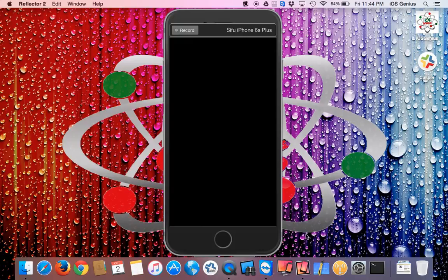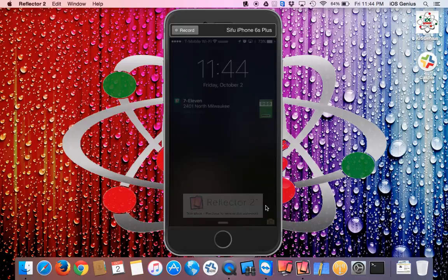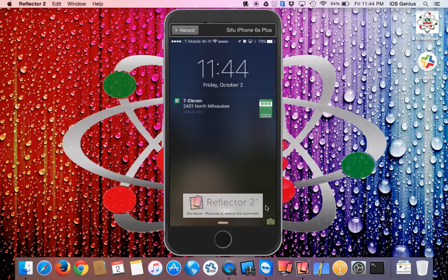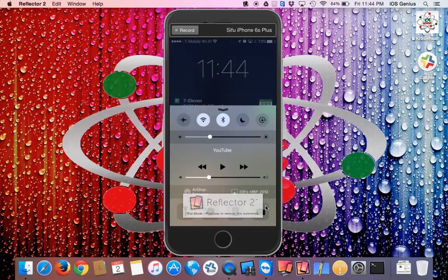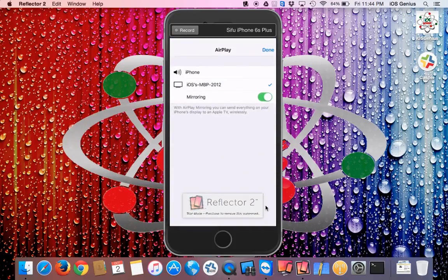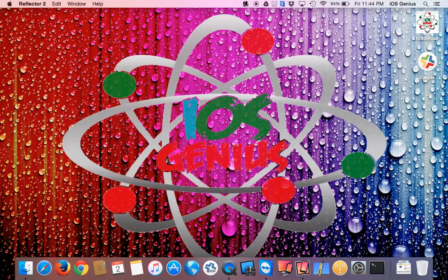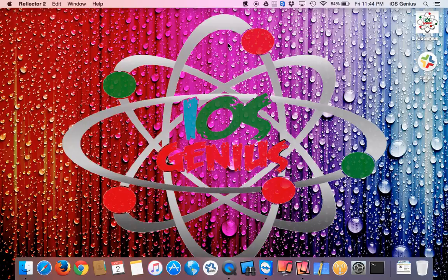That's pretty much it. I'm going to go ahead and sign out and turn that off. Thank you again and thanks for visiting us on the YouTube channel at Apple at iOS Genius. Good day.